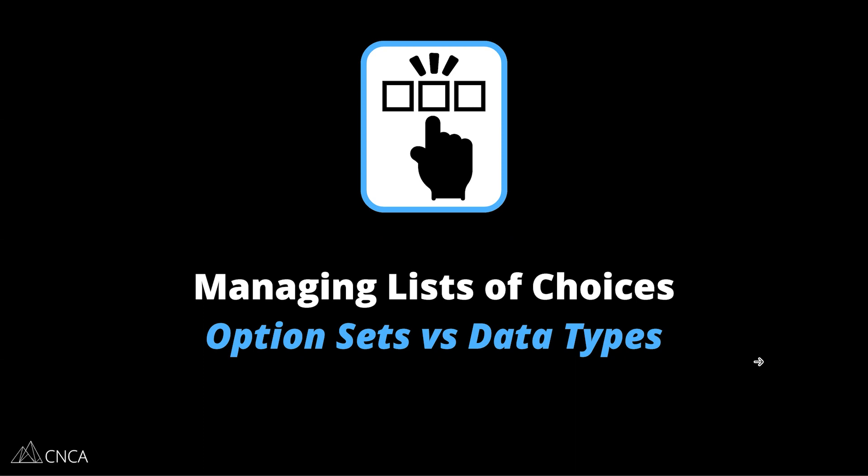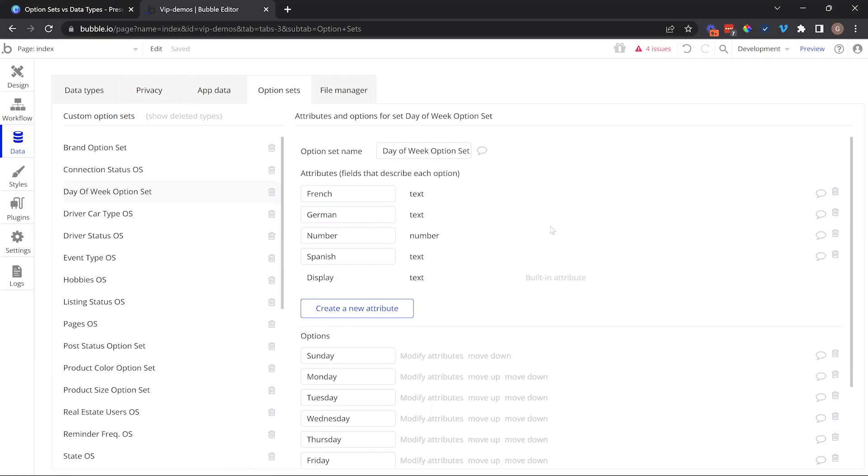Today, we're going to talk about working with lists of choices in your application. You can do this through two different methods: Bubble's option set functionality, which is specifically for working with lists of choices, or you can also use your normal data types. In fact, before option sets were even a feature in Bubble, the only way to manage predetermined lists of choices was through the database.